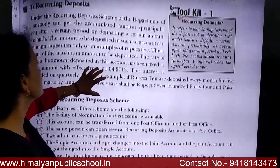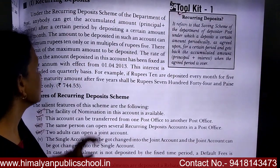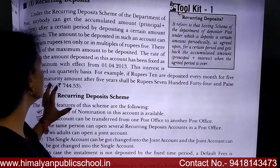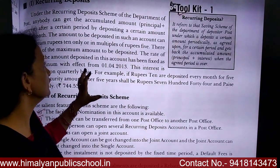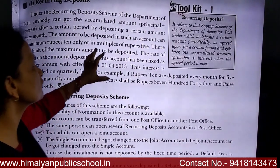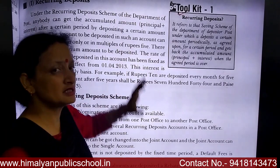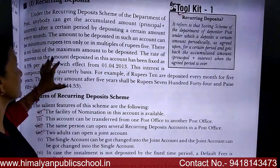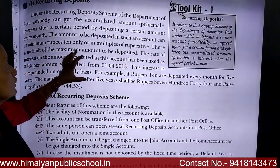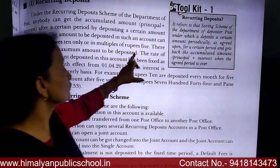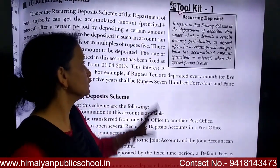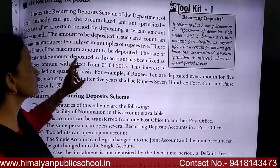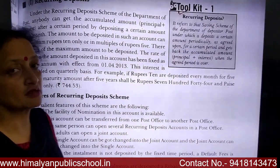The minimum amount of deposit is ₹10, in multiples of 5. There is no limit on the maximum amount of deposit — meaning no maximum limit is fixed for the deposit amount.